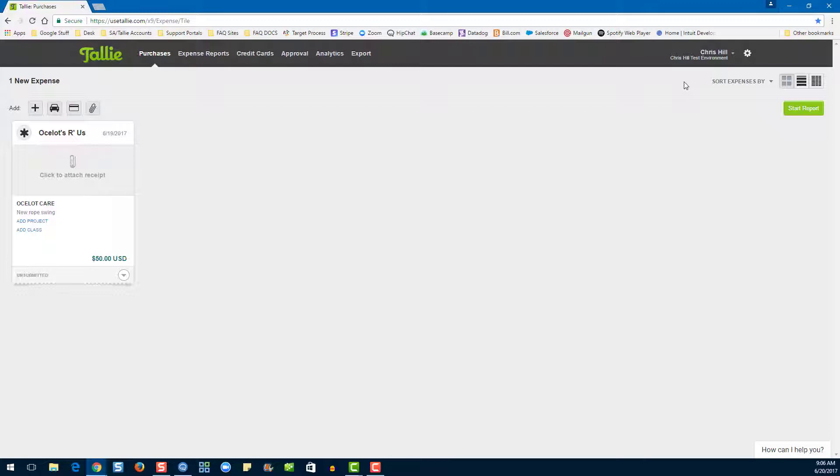Before we get started, please remember that if you delete an expense report, all expenses in the report and their associated receipts will be permanently deleted.